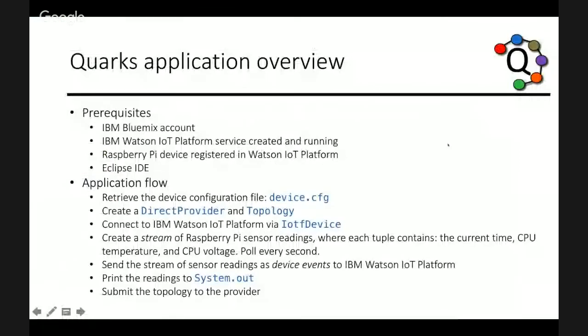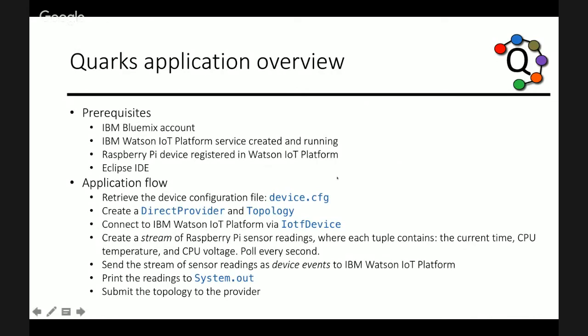The application I wrote is hosted in my Eclipse IDE. As I mentioned before, you need a Bluemix account, the IoT platform service, and you need to have your device registered in that service. So the application we will be writing is fairly simple. You'll take a device configuration file as an argument and use it to connect to the Watson IoT platform service. It then creates a stream of sensor readings, which essentially uses the PI4J Java library to retrieve the PI CPU information. This application does not require any external sensors, which makes it easier to get started with quarks. After generating tuples, the app then sends those sensor readings to the cloud. And we can view that data in real time.